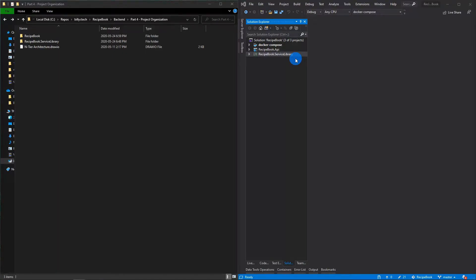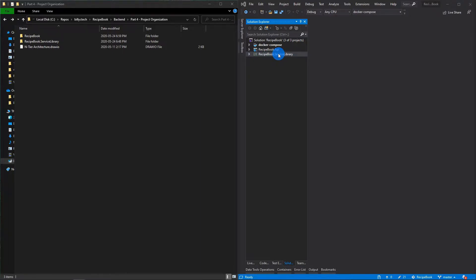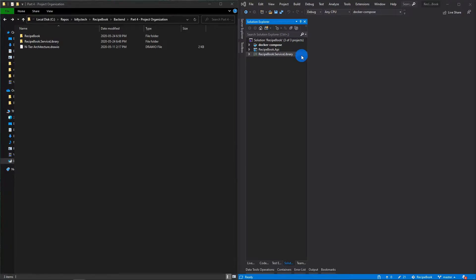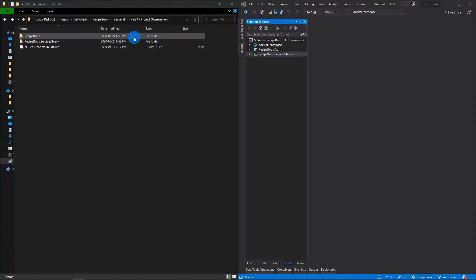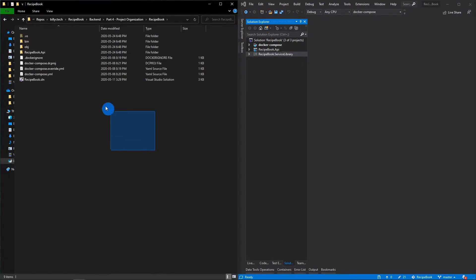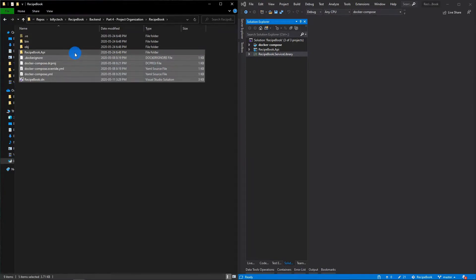In the last video, we spoke about interior architecture and set up our service library to contain our business logic and data access layer. One of the things you'll notice, though, is that the service library project is actually not within the same folder as the solution or API.